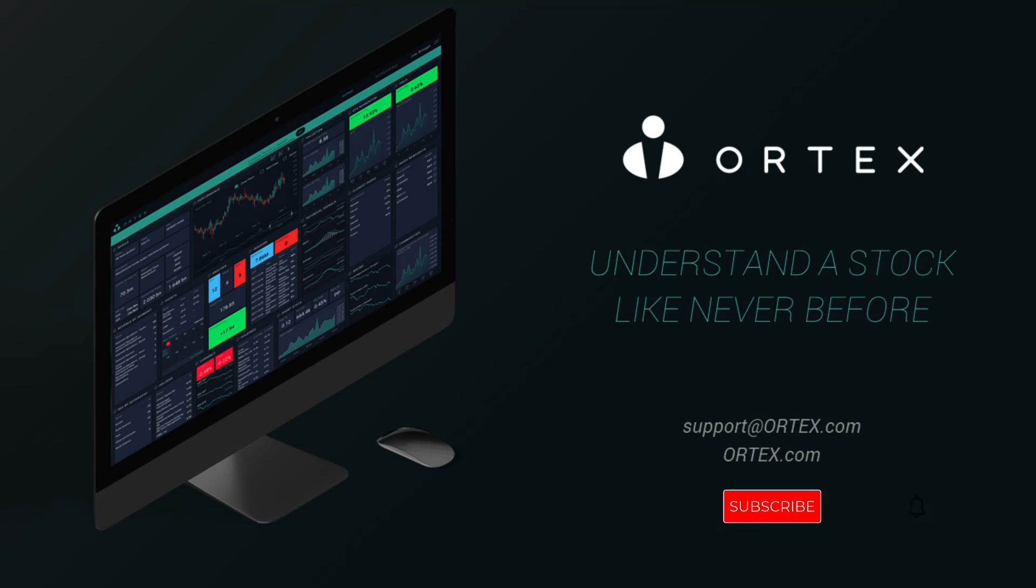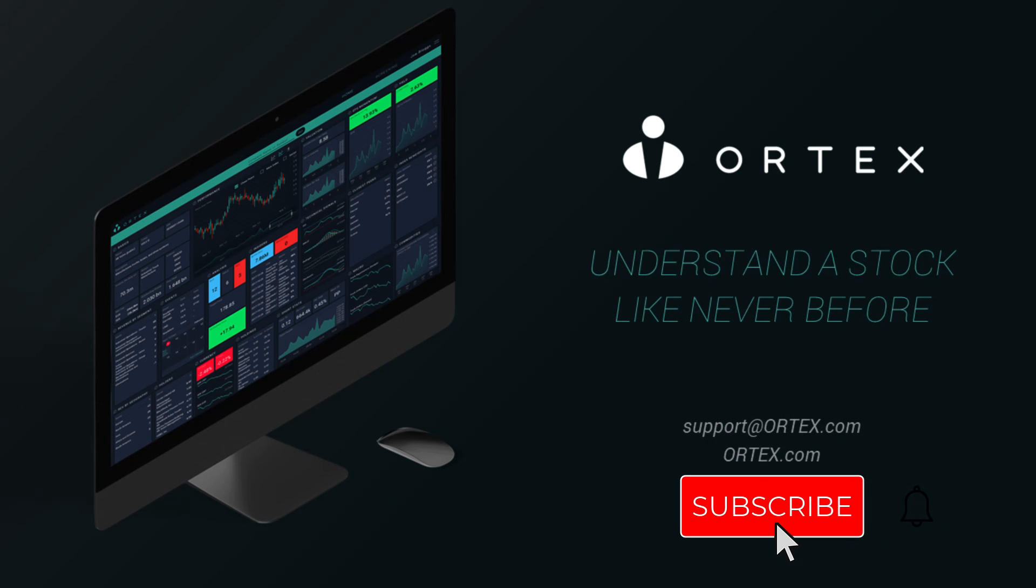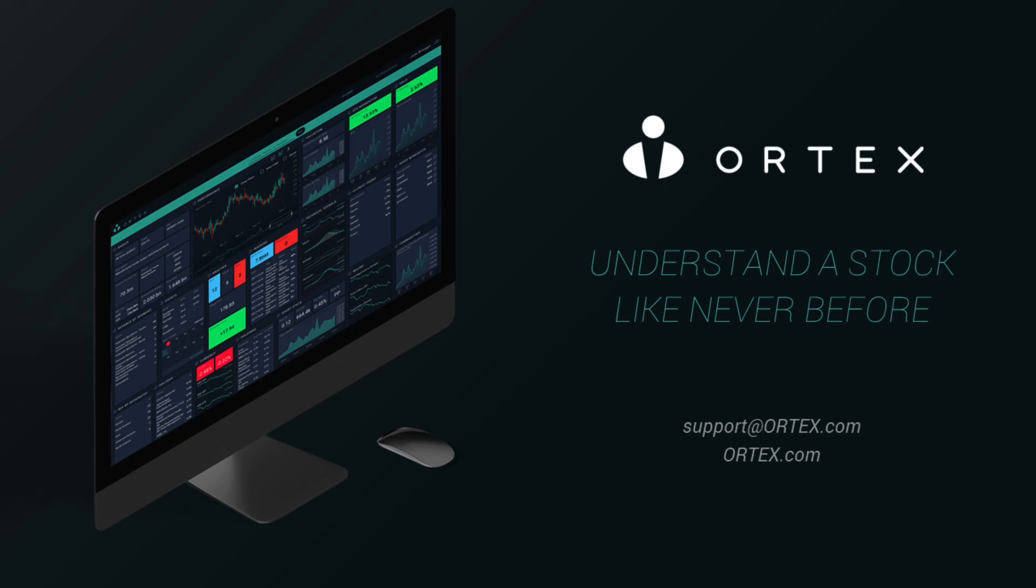Make sure to subscribe and come back every weekday for interesting data highlights from Ortex.